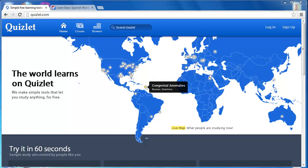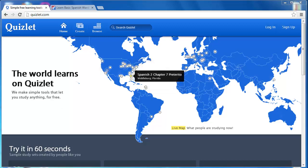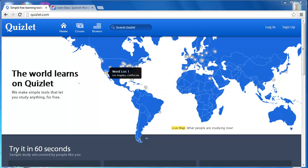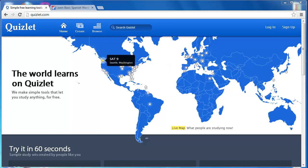Quizlet is an online self-quizzing flashcard application that features various learning modes and can be created by students and teachers. As you can see, the homepage features a map of active online Quizlet users.